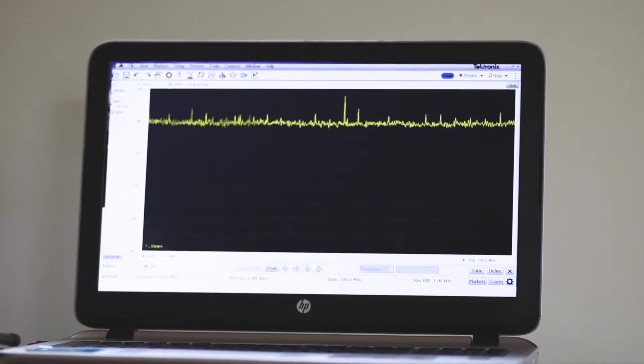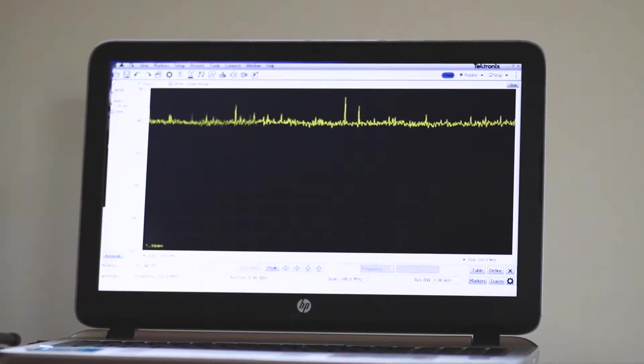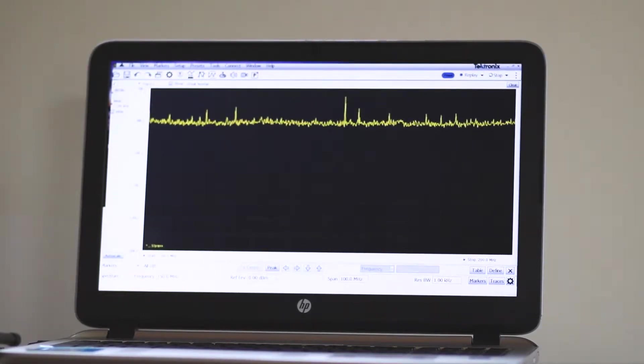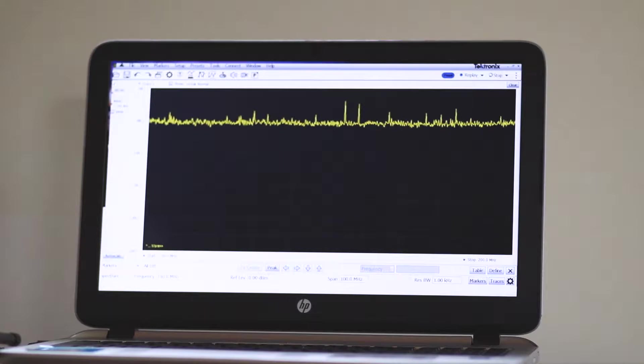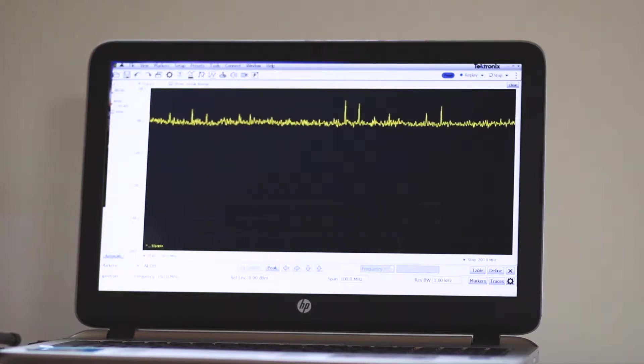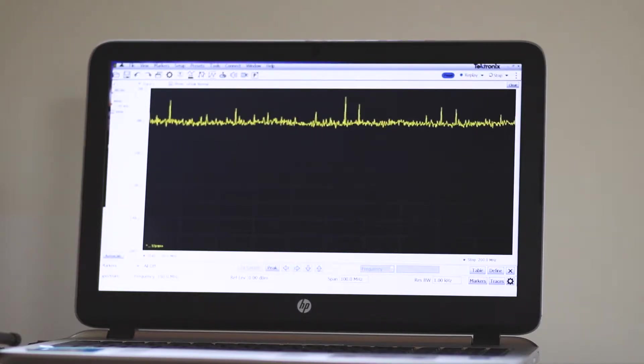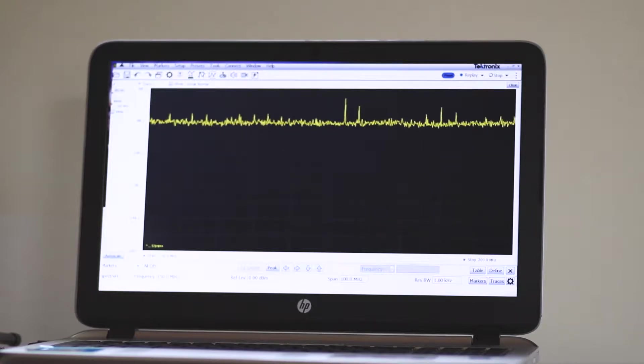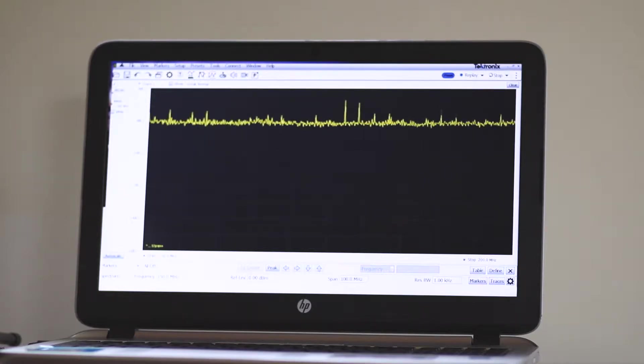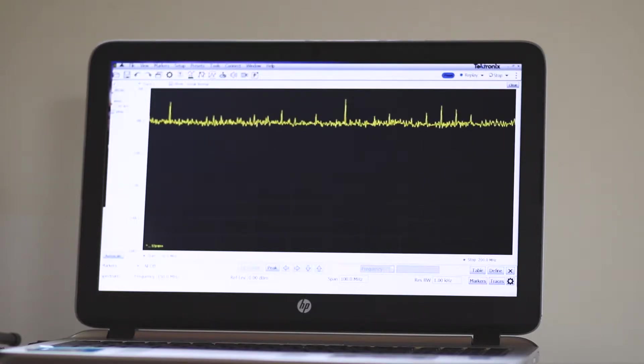In a future video, we'll connect the RSA306b spectrum analyzer to a PCB demo board manufactured by Tektronix for the purpose of providing signals to demonstrate use of this and other instruments.